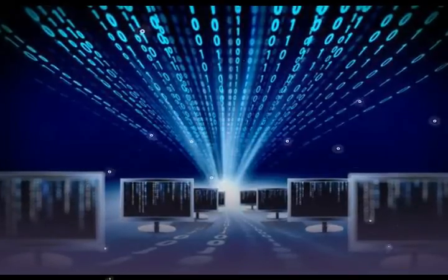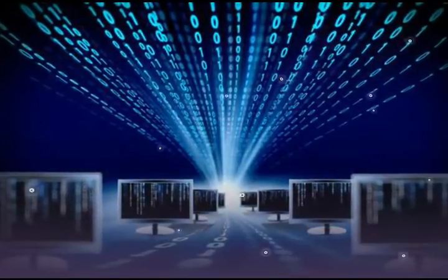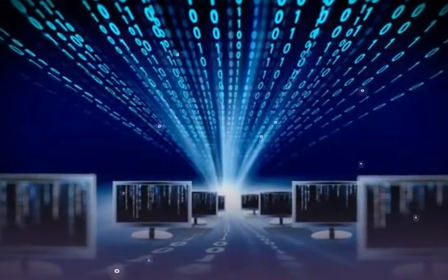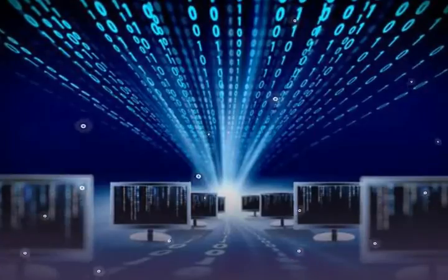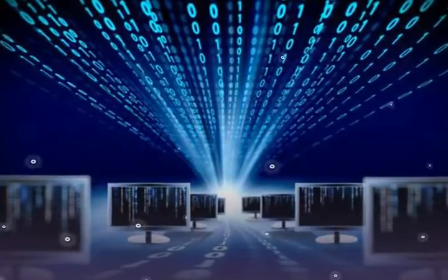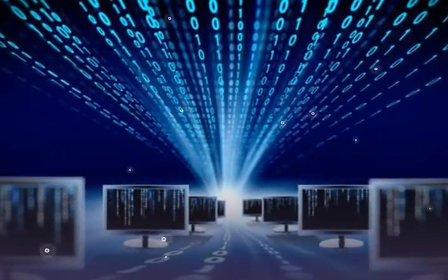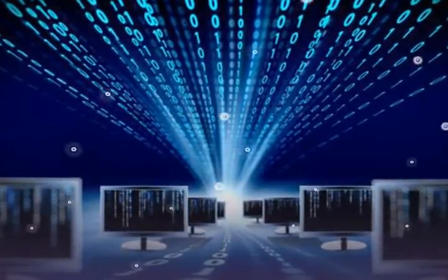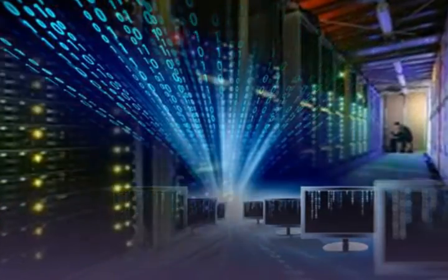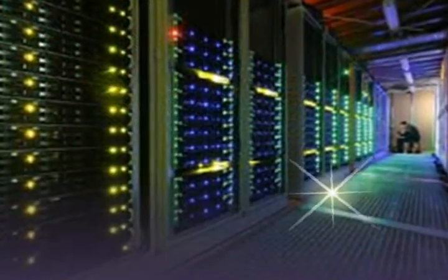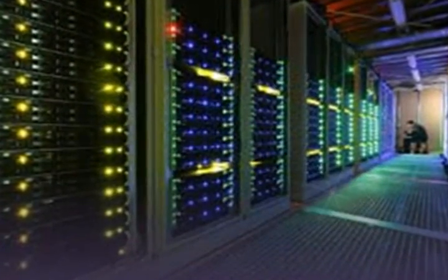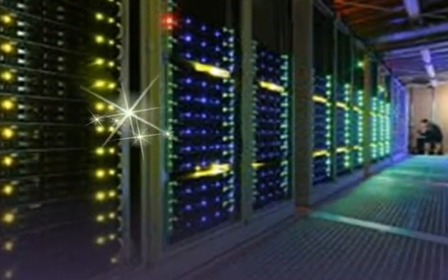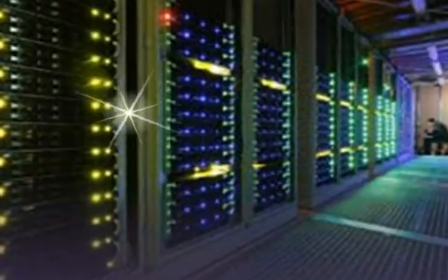India is all set to have an indigenously built supercomputer by 2017. The government has launched a 4,500 crore rupee program which aims at helping India enter an elite league of nations who have made advancements in the field.